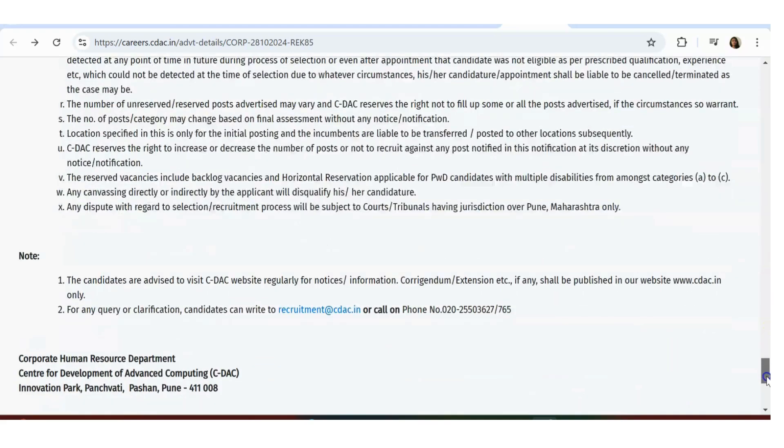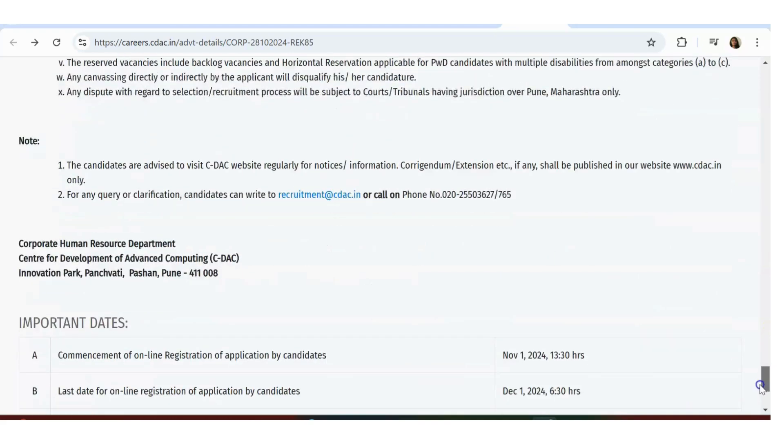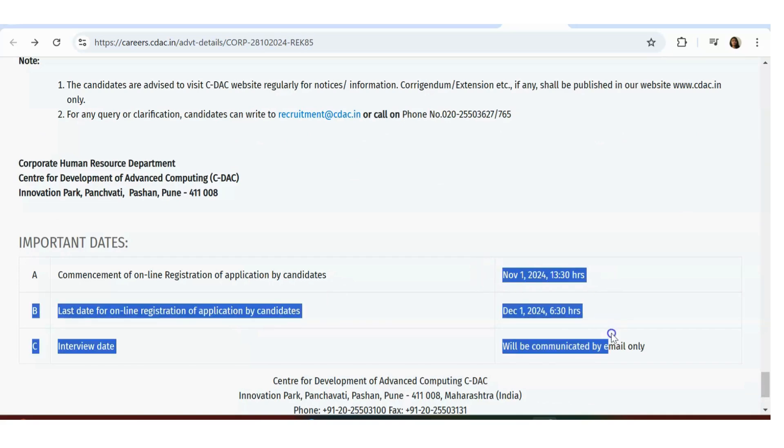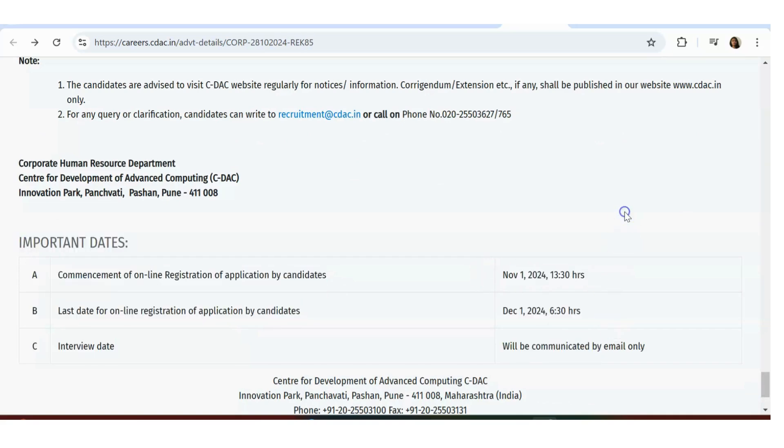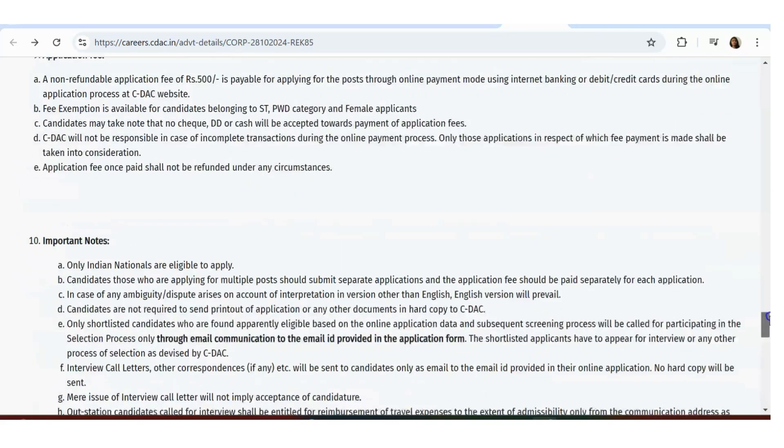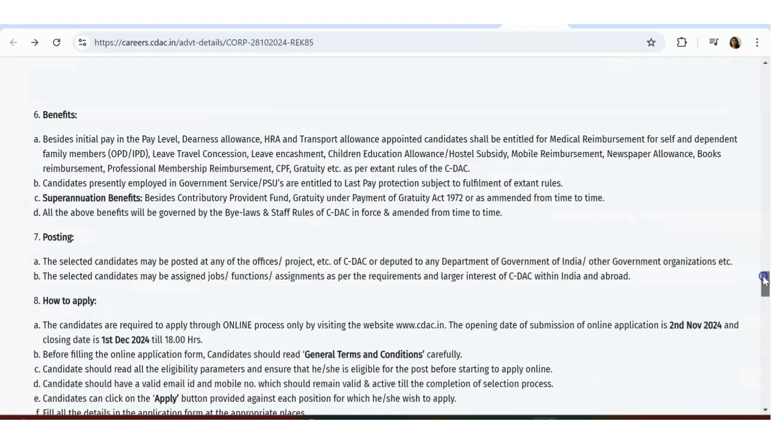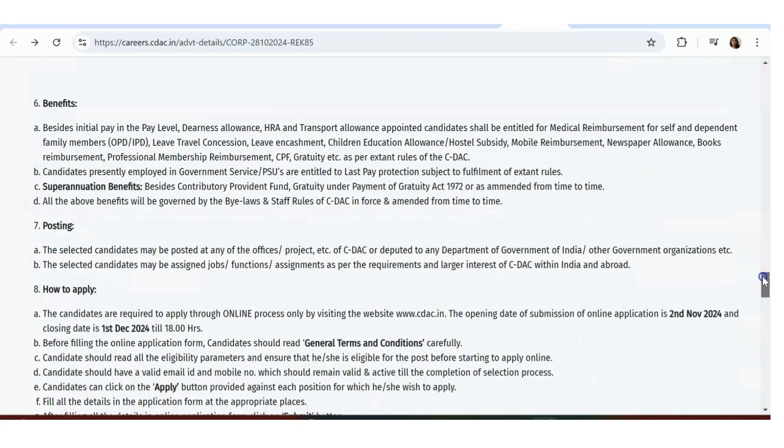Now let's talk about the last date. Commencement has already started, last date is there. If you're eligible, you'll be getting an interview date and everything. Before interview, there will be a test.